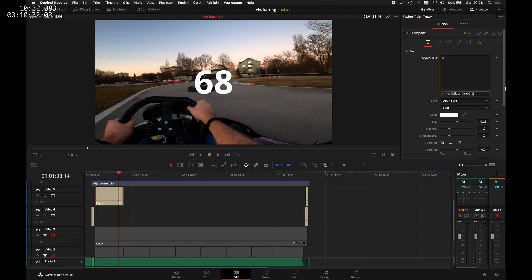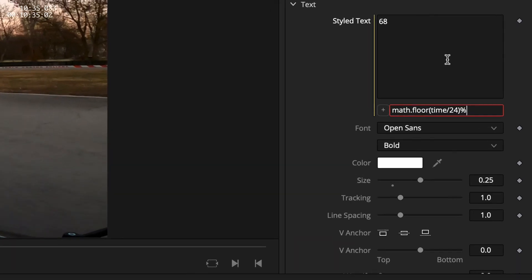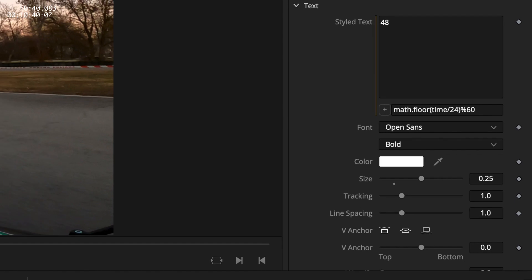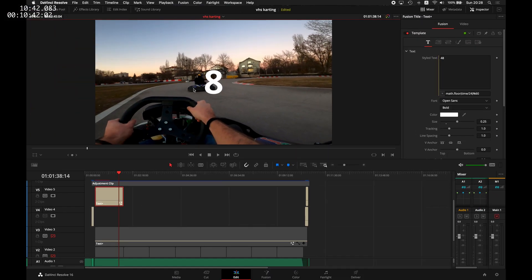And now we're at the 68 seconds, and we'll use the percent sign to divide this by 60 so we can get a number between 0 and 59.